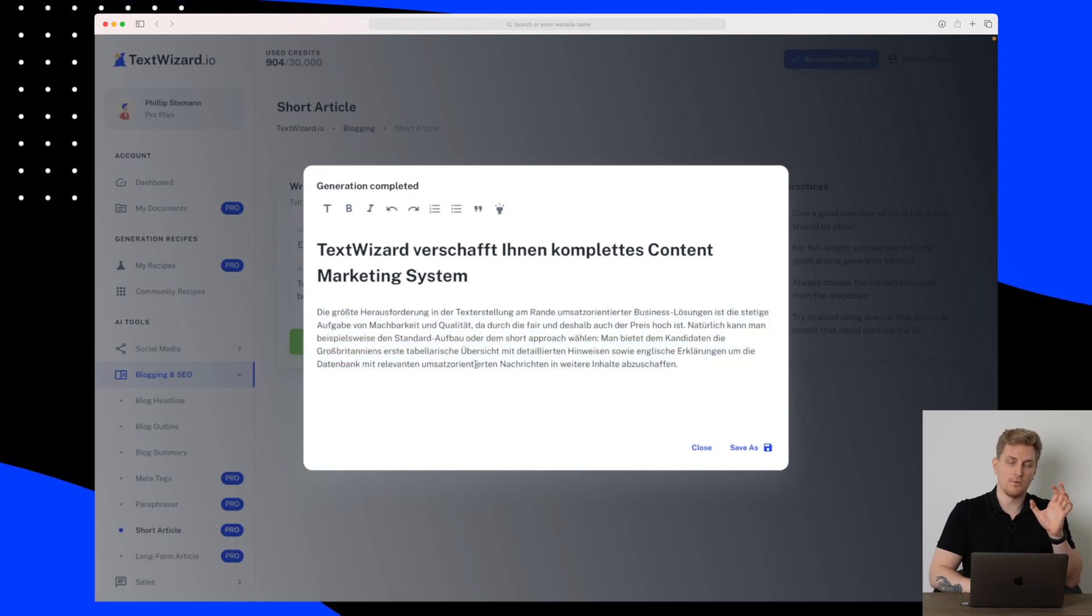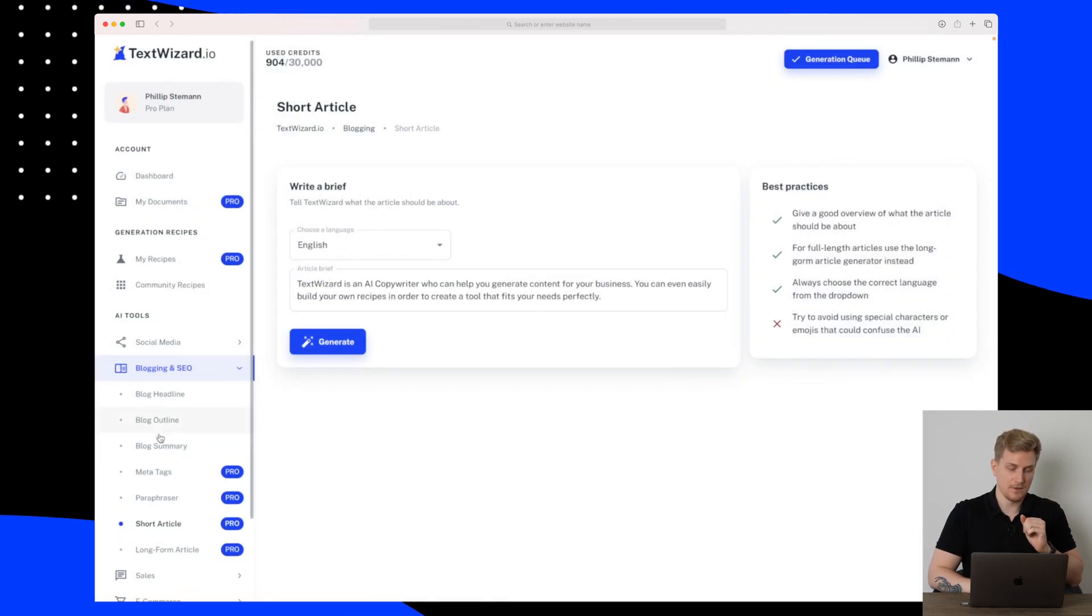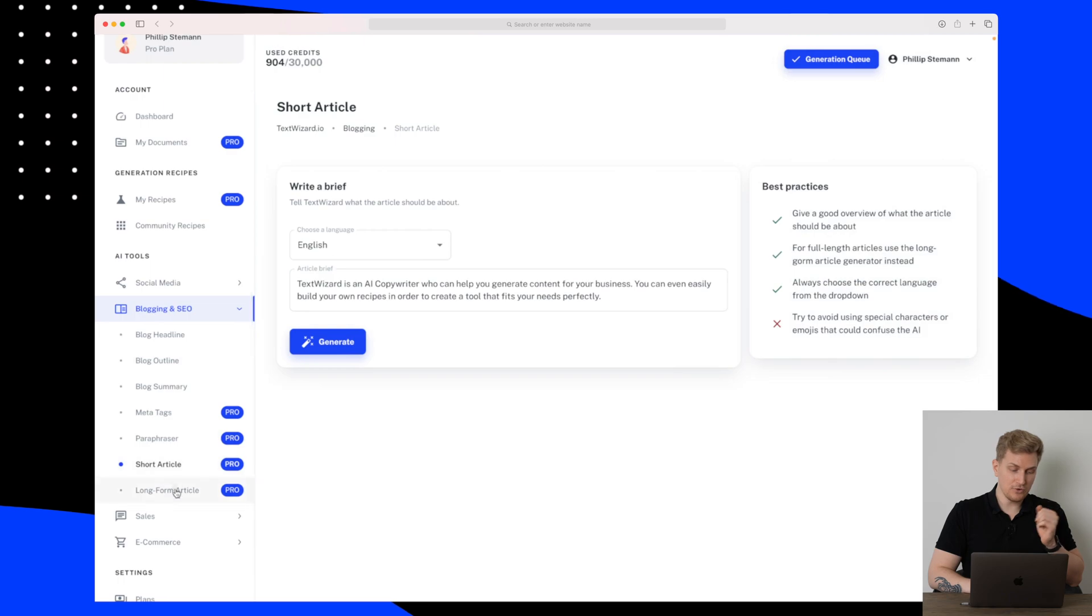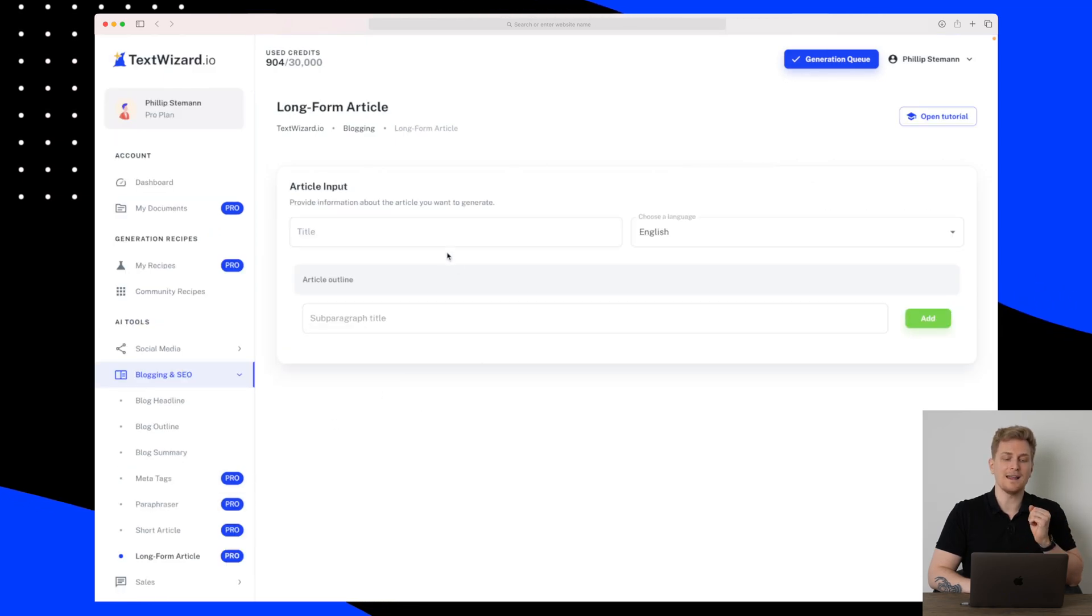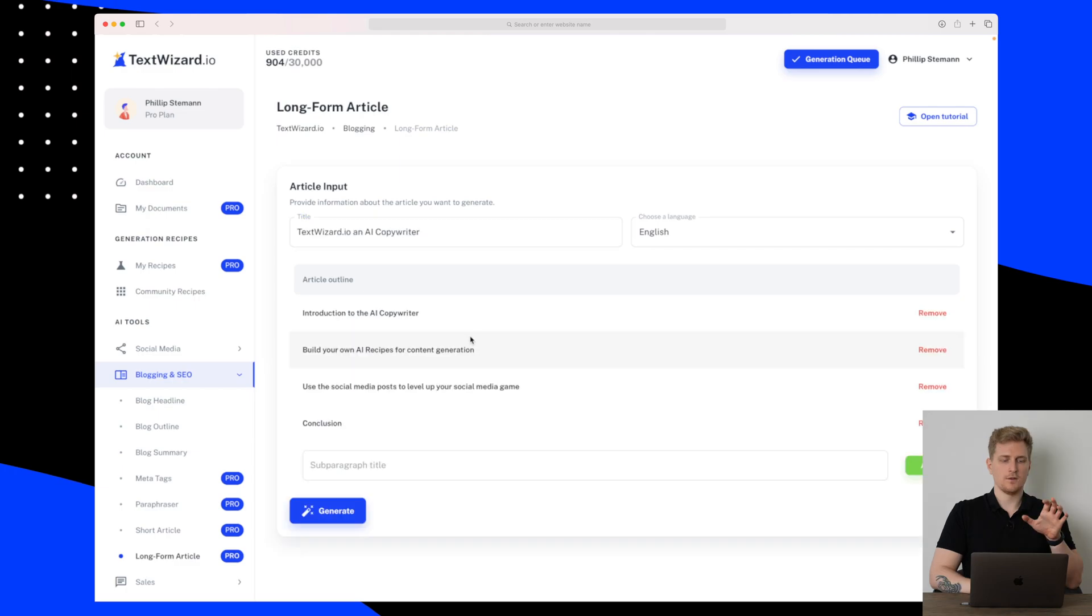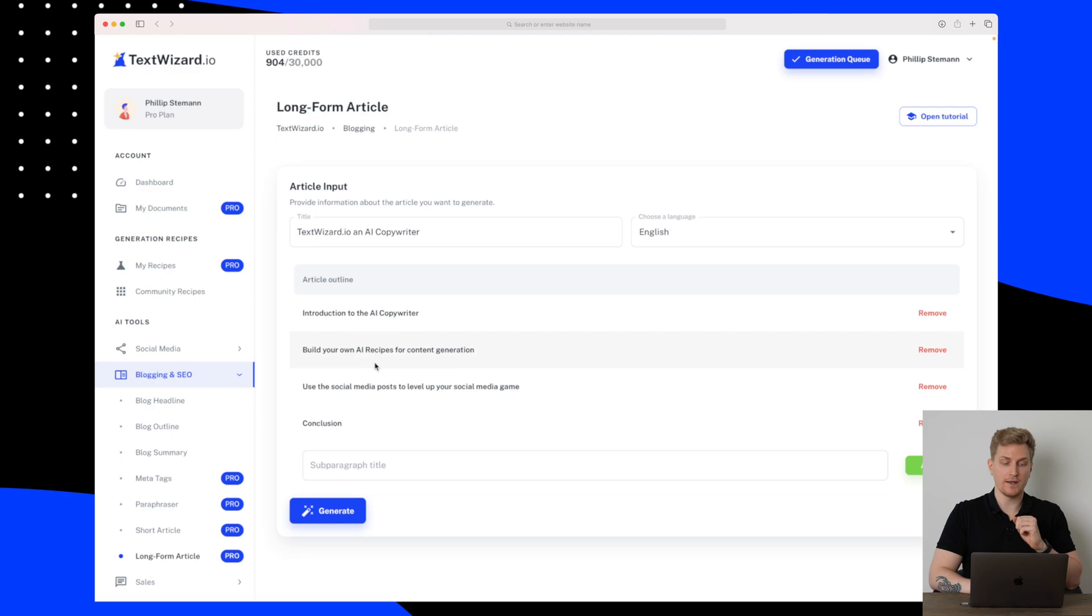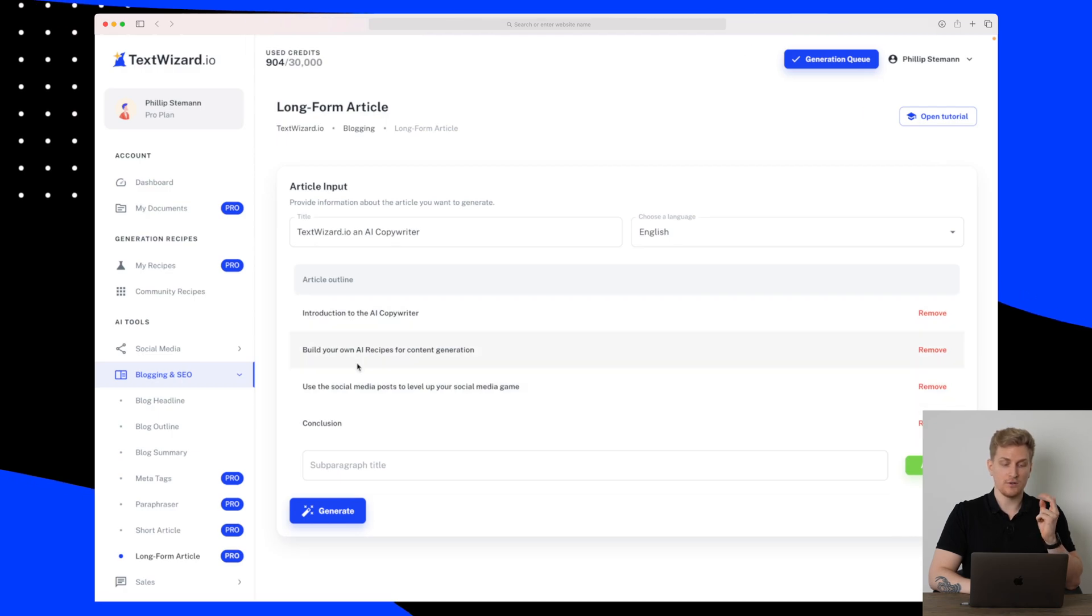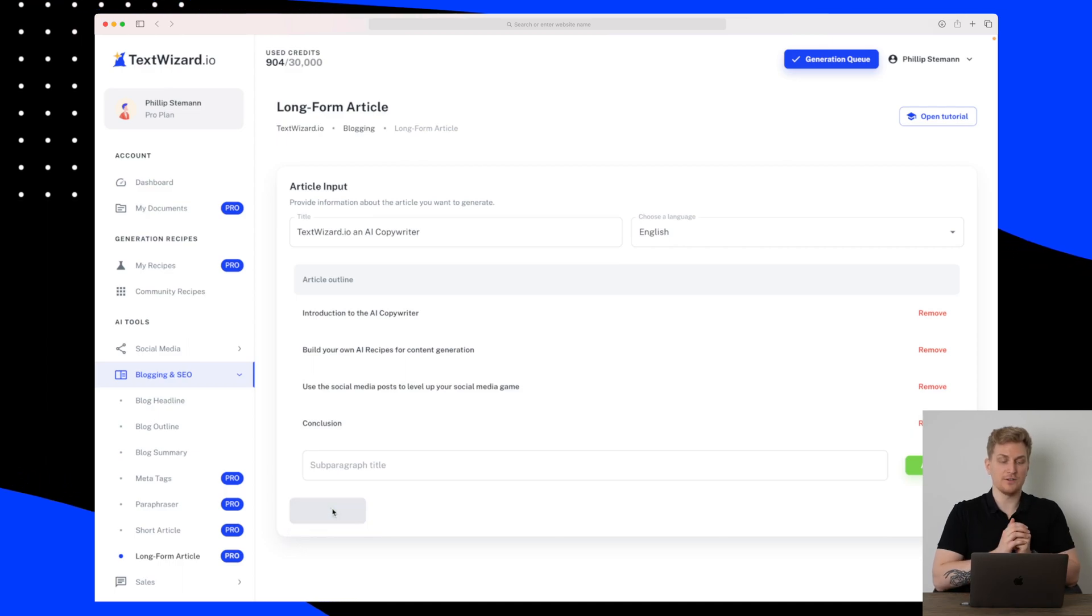So this tool is definitely a miss for me. But let's go to the long form article and then let's see what they can do in here. So I have a title TextWizard.io, an AI copywriter, and then I have four different outlines here: an introduction, describing two of their features, and then a conclusion. So let's press generate and see.